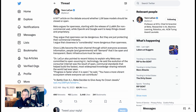The open-source discourse also got a boost from a big New York Times article this week focused on Meta and Jan LeCun. LeCun, chief AI scientist at Meta, wrote on Twitter about the debate around whether LLM-based models should be closed or open. Meta argues for openness, starting with the release of LLaMA for non-commercial use, while OpenAI and Google want to keep things closed and proprietary. He argues that closedness is considerably more dangerous than openness, and that once LLMs become the main channel through which everyone accesses information, people and governments will demand that it be open and transparent.